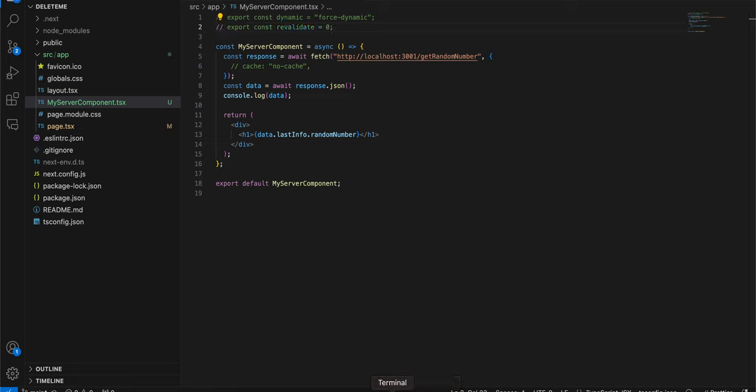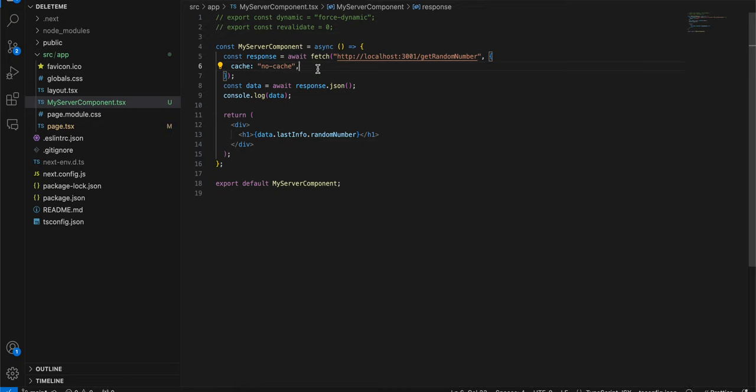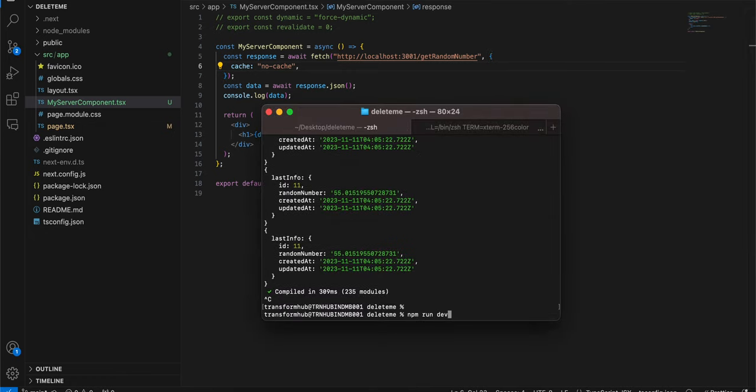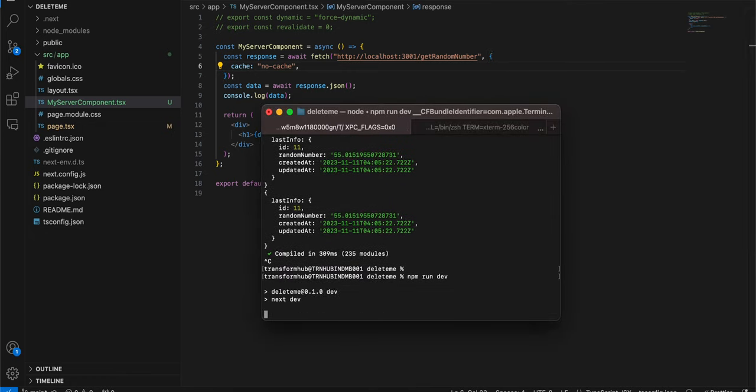So all you have to do is inside your fetch, now this cache of no cache will only work with fetch, it won't work with axios. So if you are using axios you will have to figure out how to disable caching. So here you can do something like this: cache of no cache. Then I will just run npm run dev.